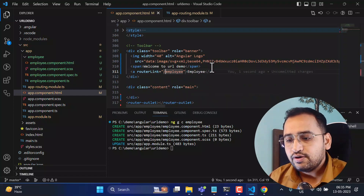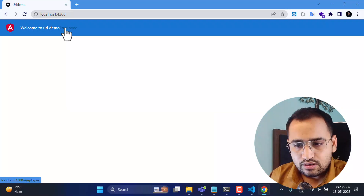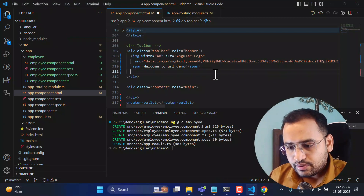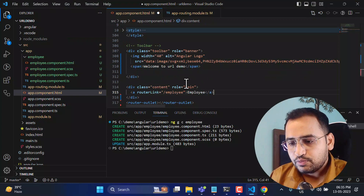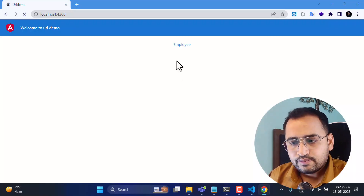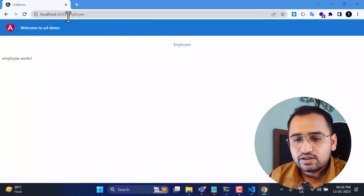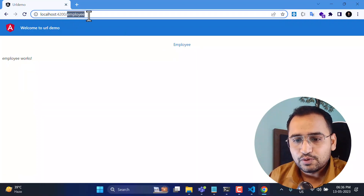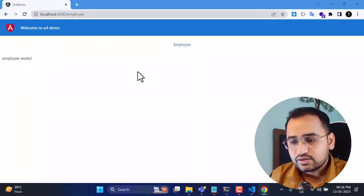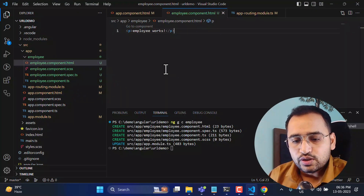Let's save everything and go back to the browser. The employee link is now visible. Clicking on it navigates us to the employee URL and we see the data from the employee component. Now I want to pass some values in the URL.